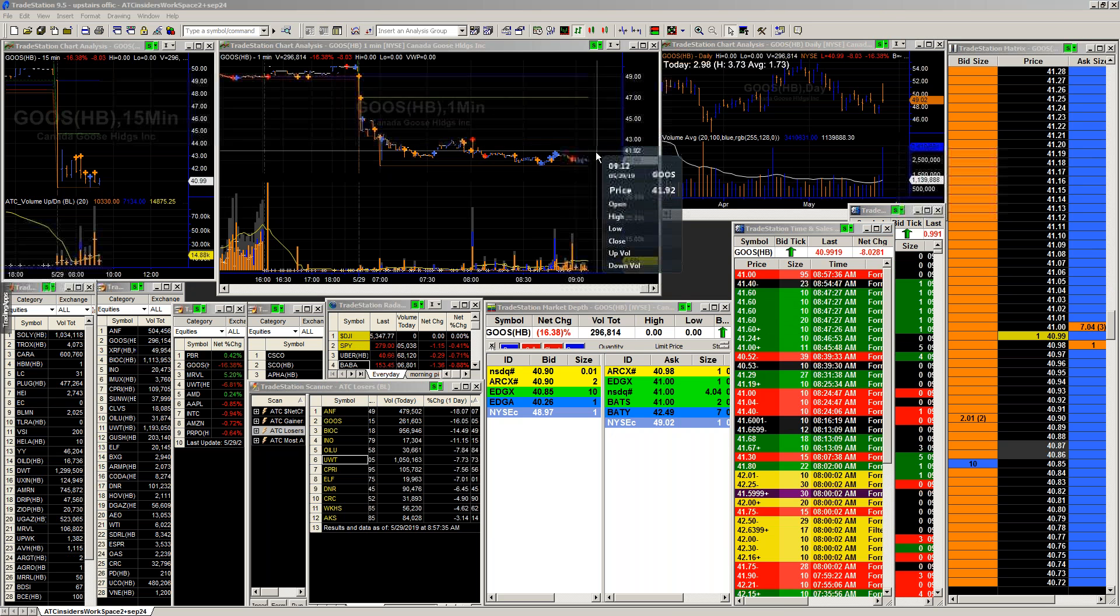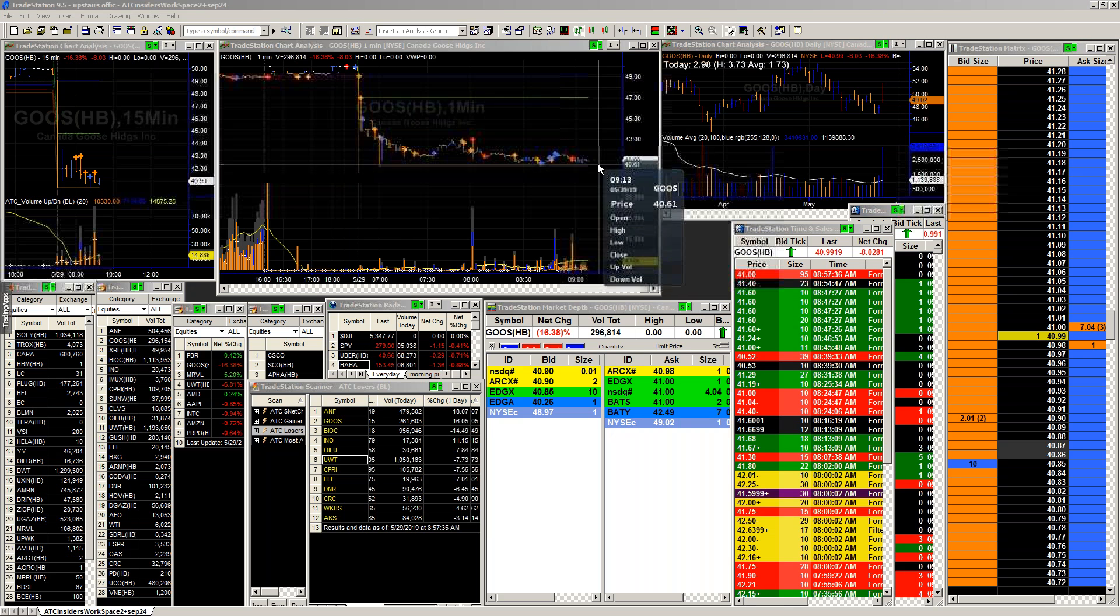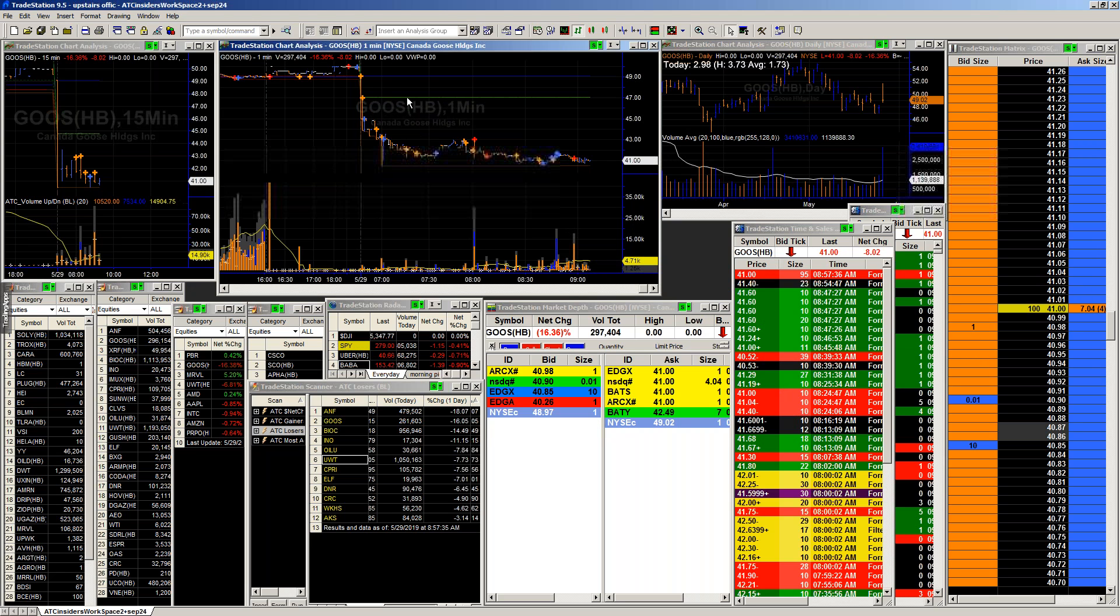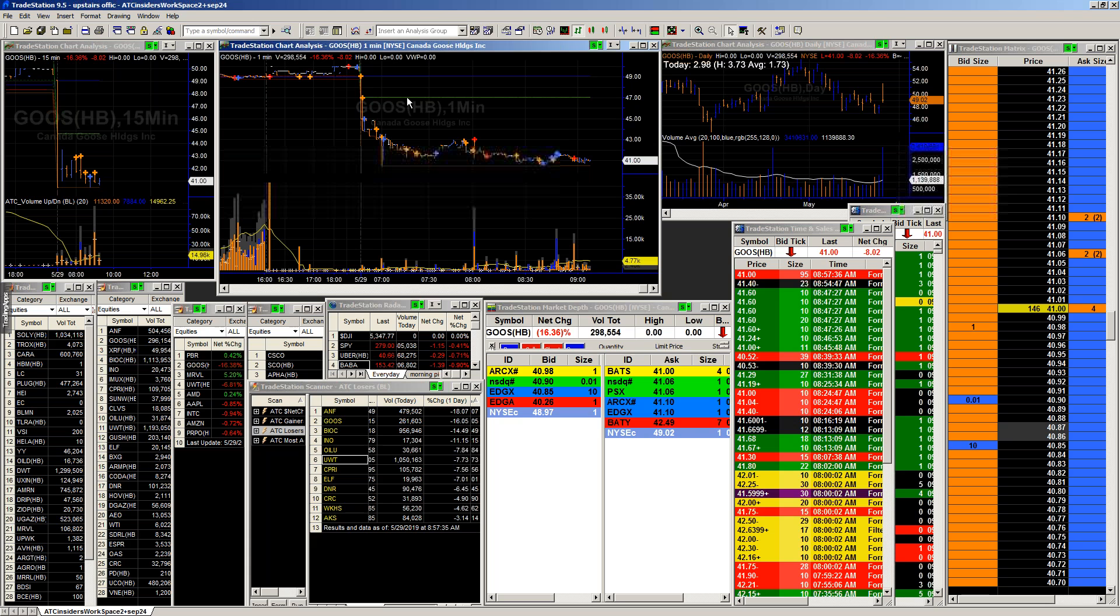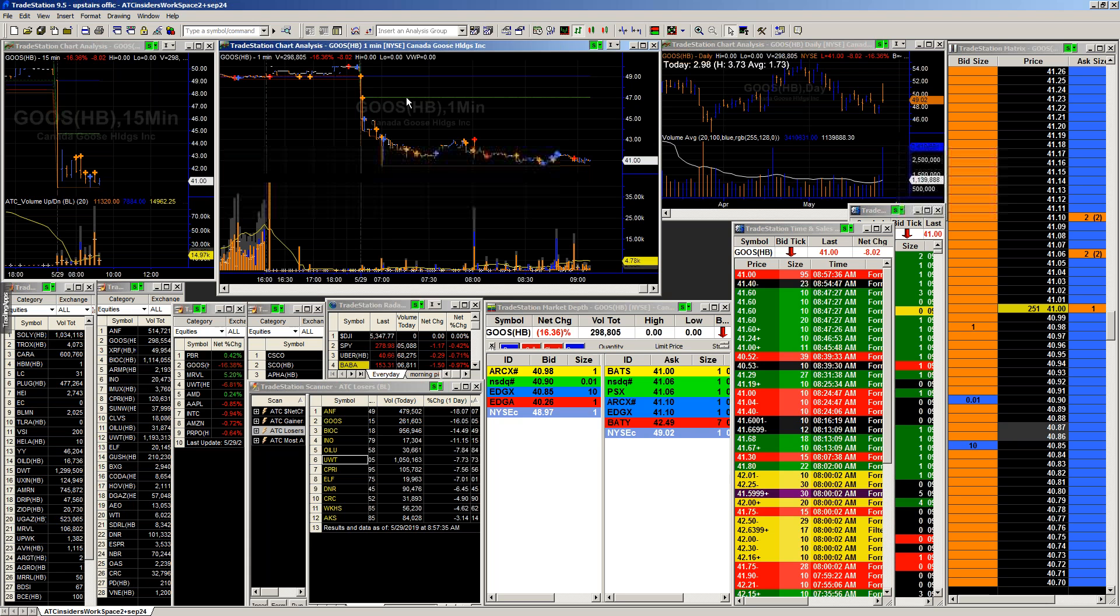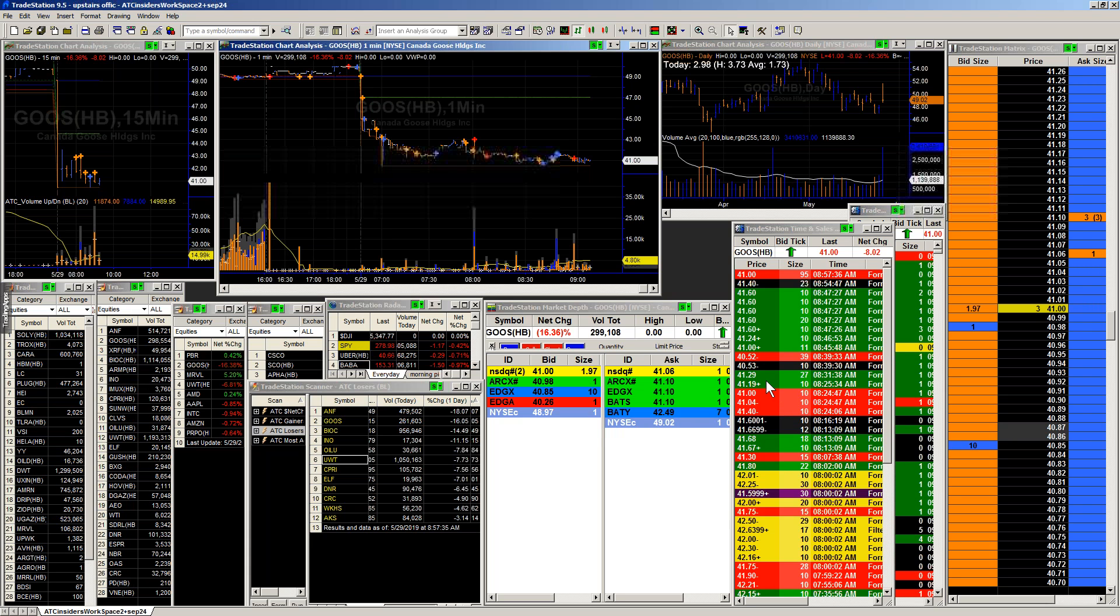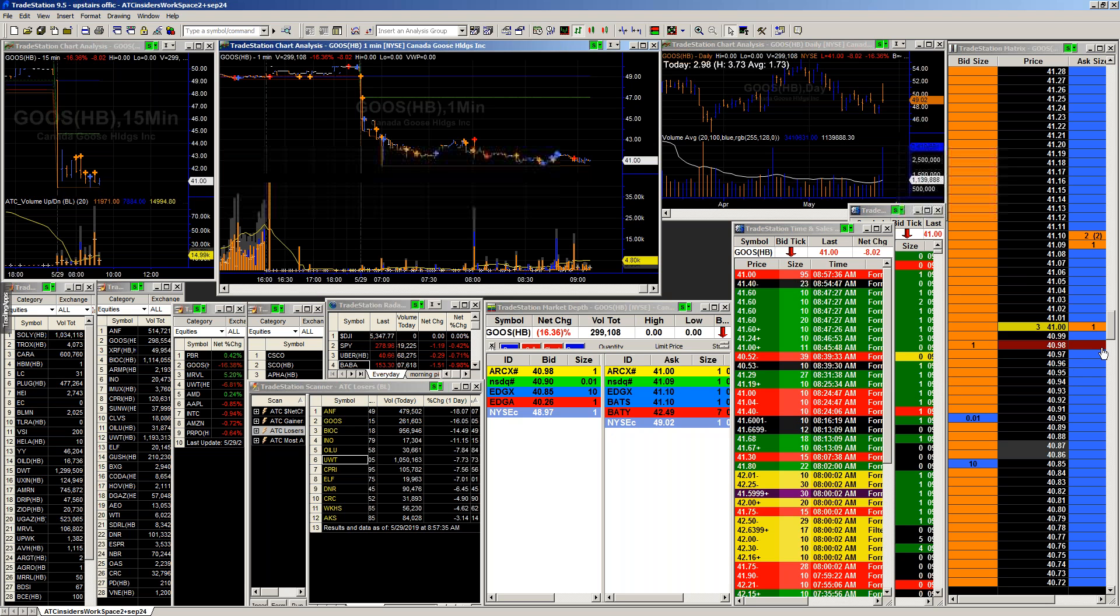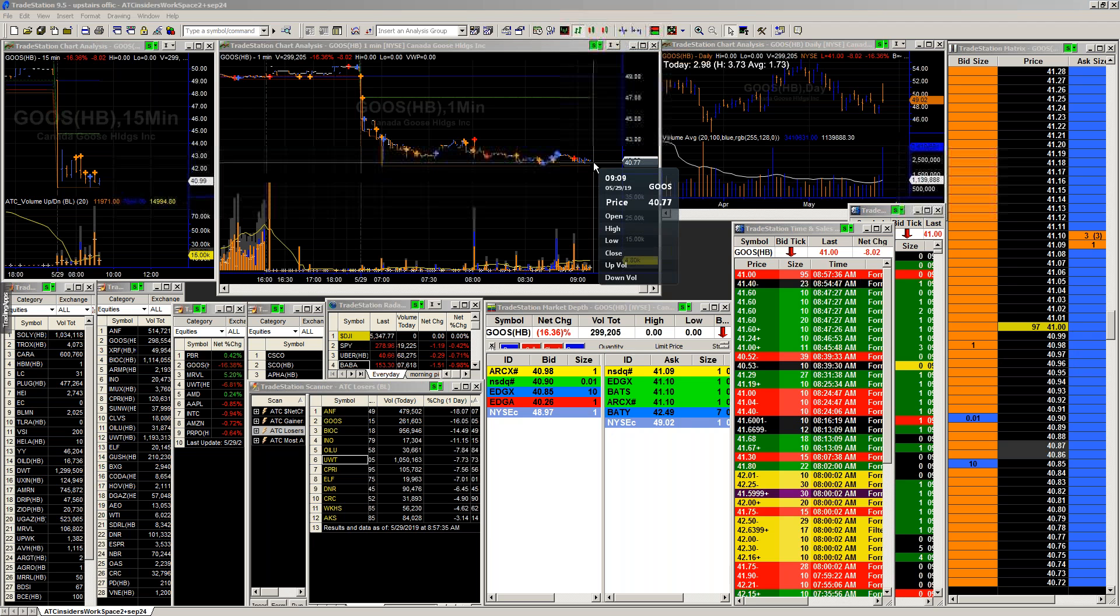Coming down towards that 41.60 level, you can see underneath we definitely got some large covering that came back in. Only one print sitting at 41. On the trend, it's certainly looking on the downside of things. But overall just going to need more to see something more. We just got another print, 9,541, which is a substantial order considering the fact if we look over here at the actual orders themselves, they're just extremely thin.